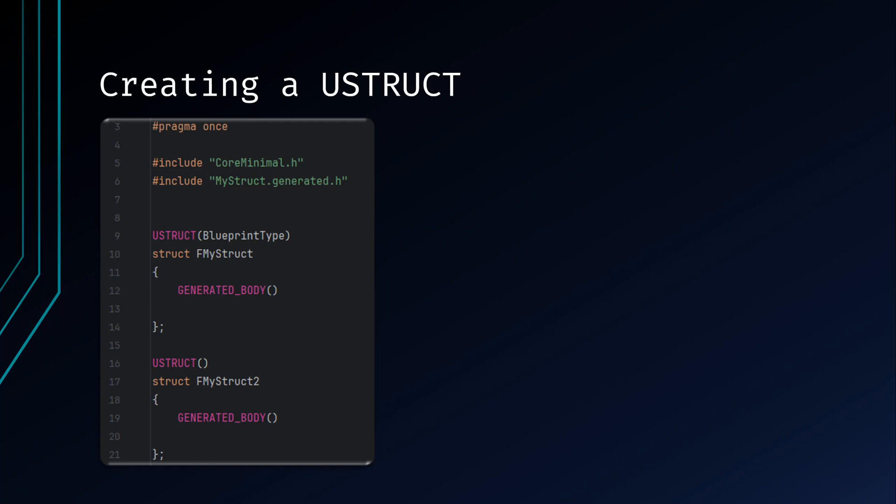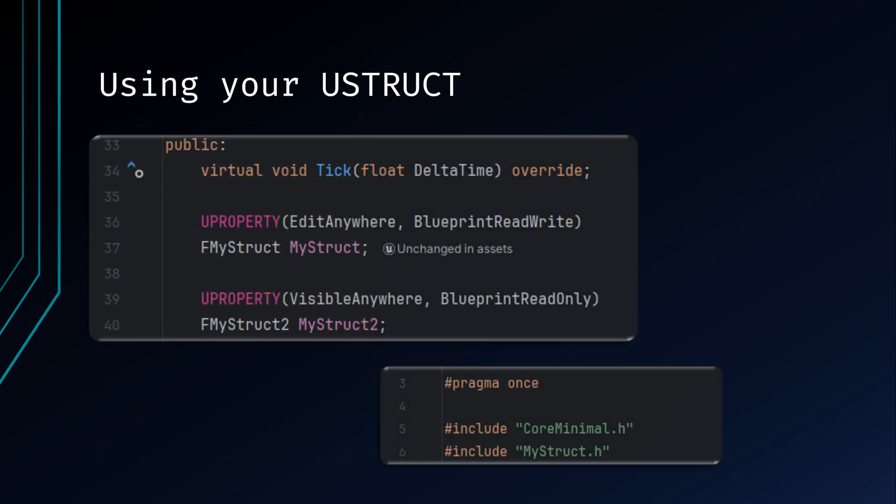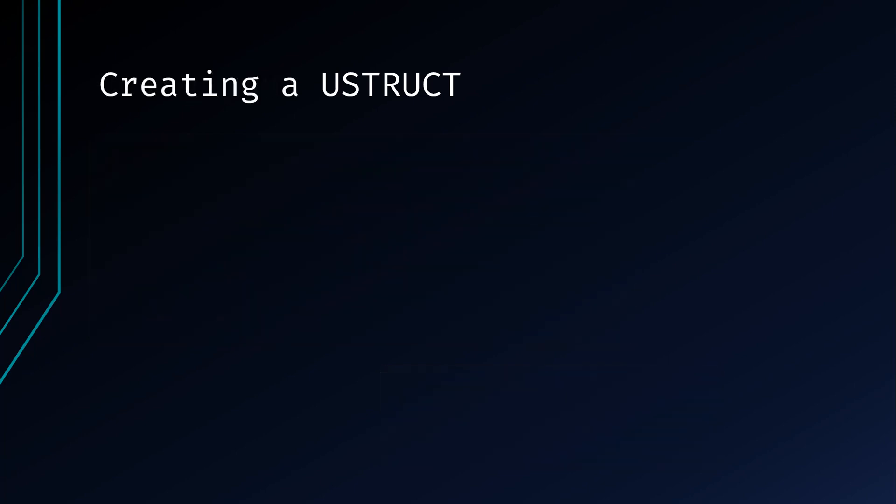Declare your struct such as you would with any other variable, defining its type as the name of your FStruct. You cannot forward declare your structs in your header file such as you do with classes. This is one of the rare instances where you will need to include your struct file in your header file in order to use it. In this example, because I have multiple structs in the same file, I have access to both structs while including the single file.